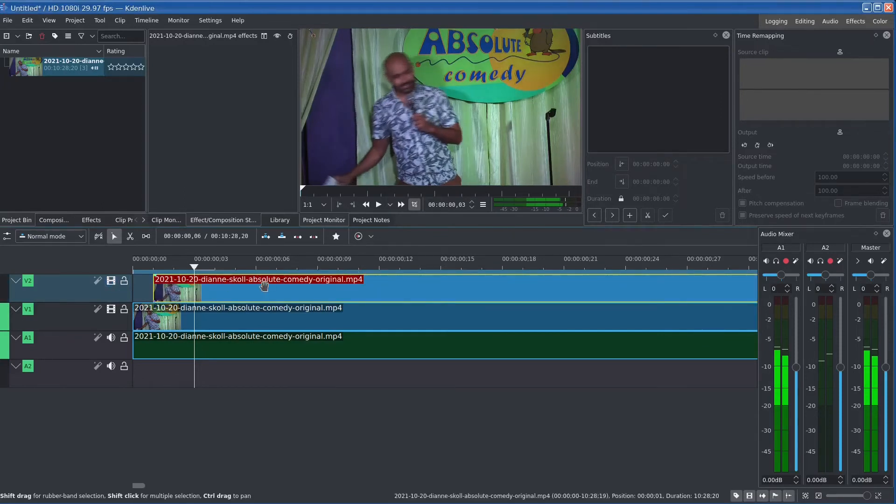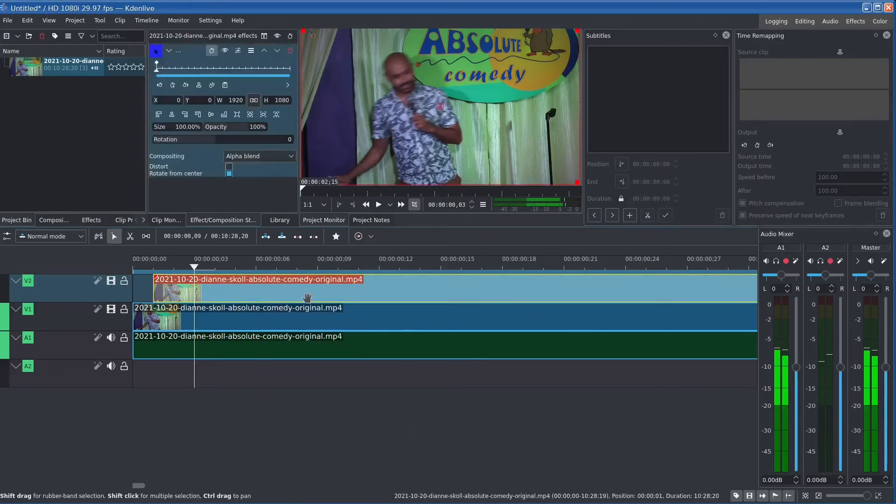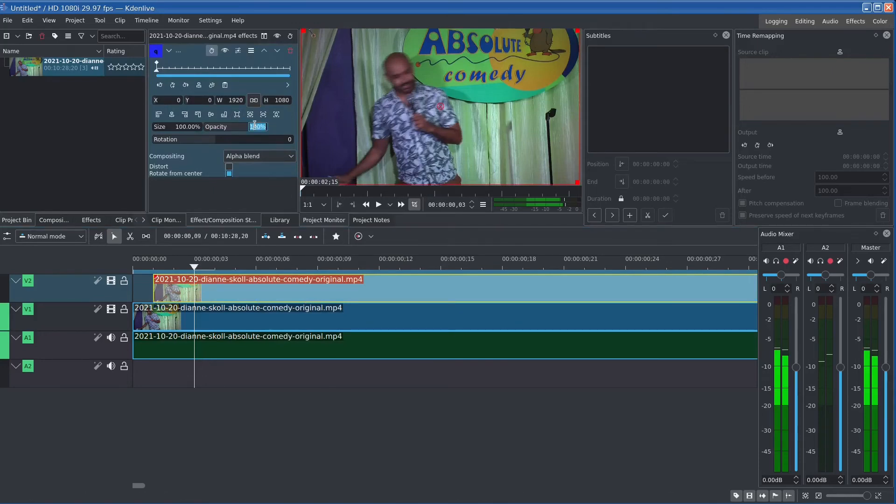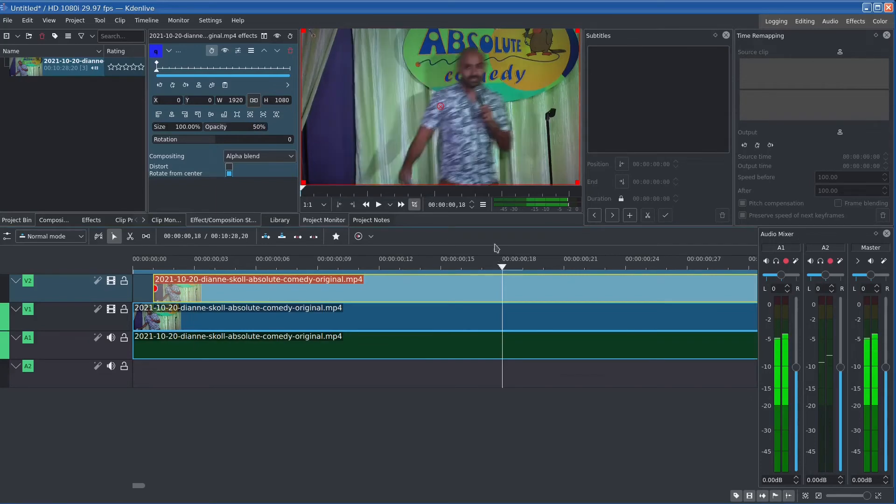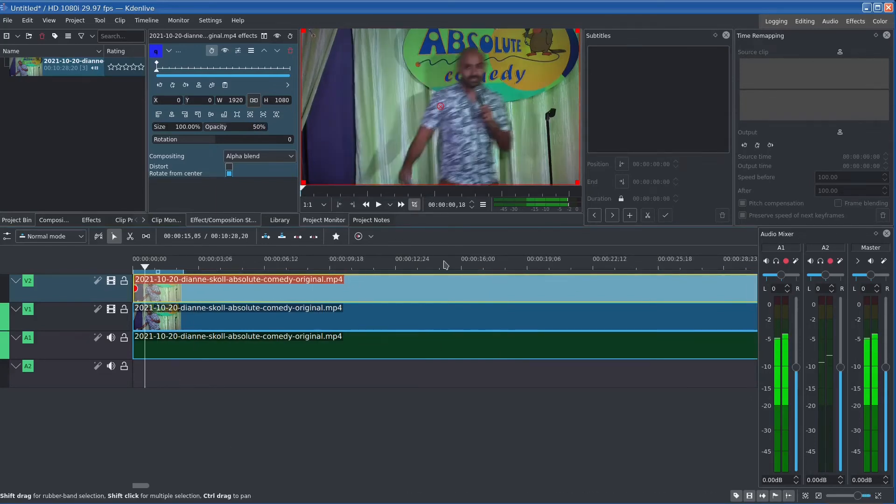We then add an effect to this track, to the top one, and we set the opacity at 50%. So now what you're seeing is a mixture of the two tracks essentially.